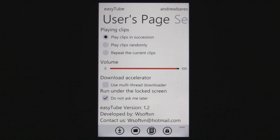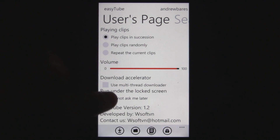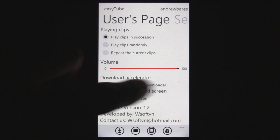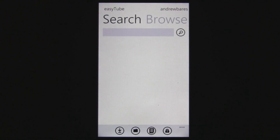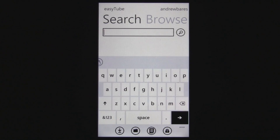Once you actually start watching a clip and you finish it, it'll play the next clip. And you can change a few other settings there.